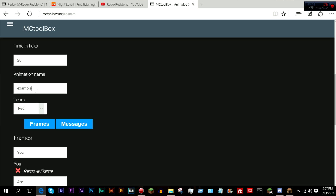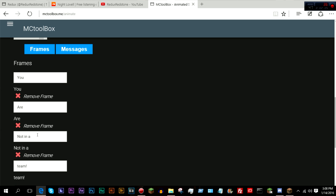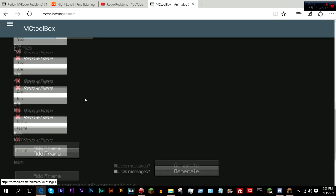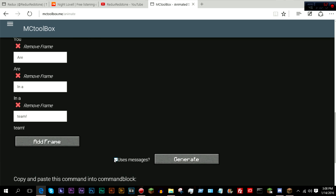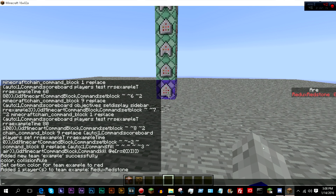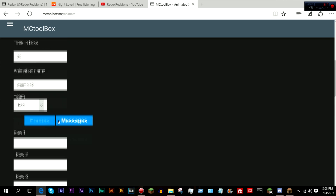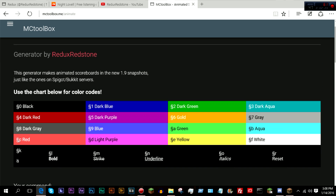So let's go ahead and make this example two. You are in a team. And now I want to actually use messages for this. Messages are static messages on the sidebar, just like how some plugins have on MindPlex and such.